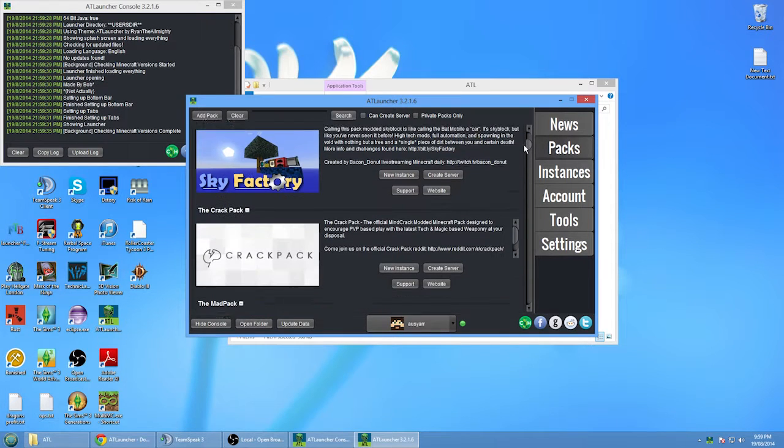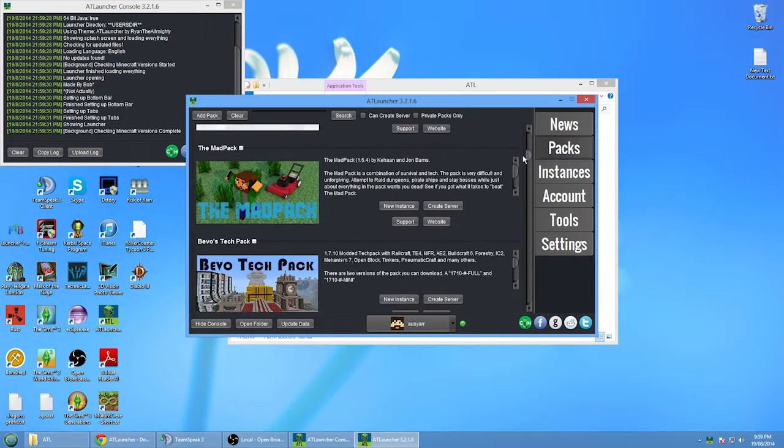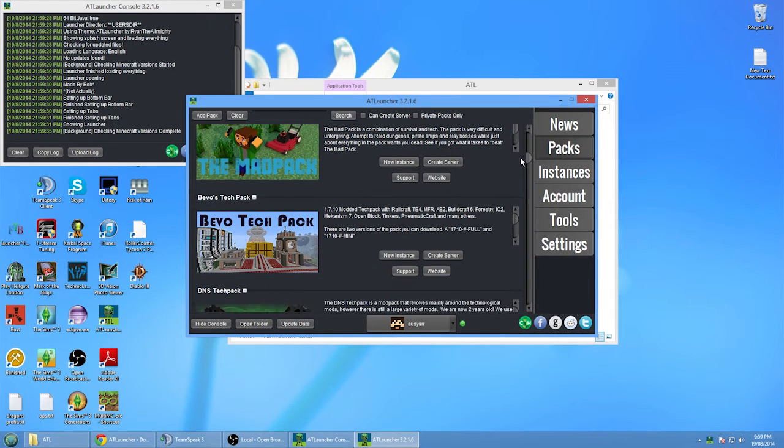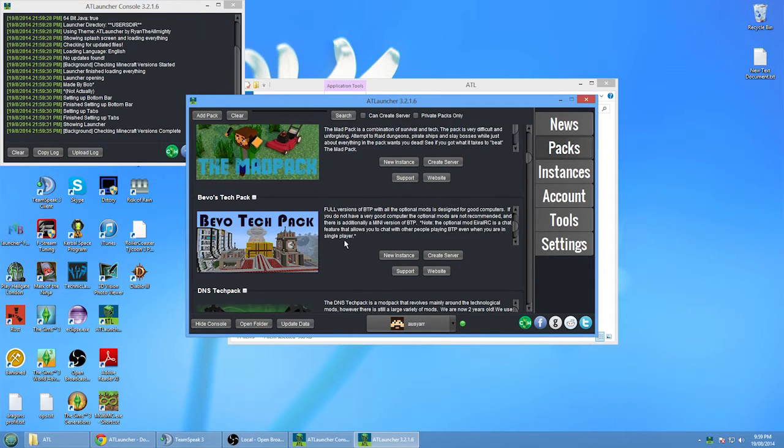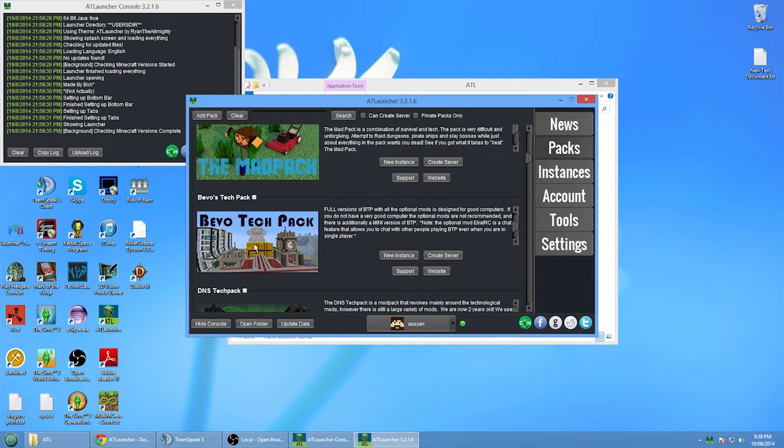Scroll down until you find the Bevo Tech Pack or another pack that's a 1.7.10 pack. I'm not sure if there's any 1.7.10 packs apart from the Bevo Tech Pack at the moment, but you can go with them if you want to.